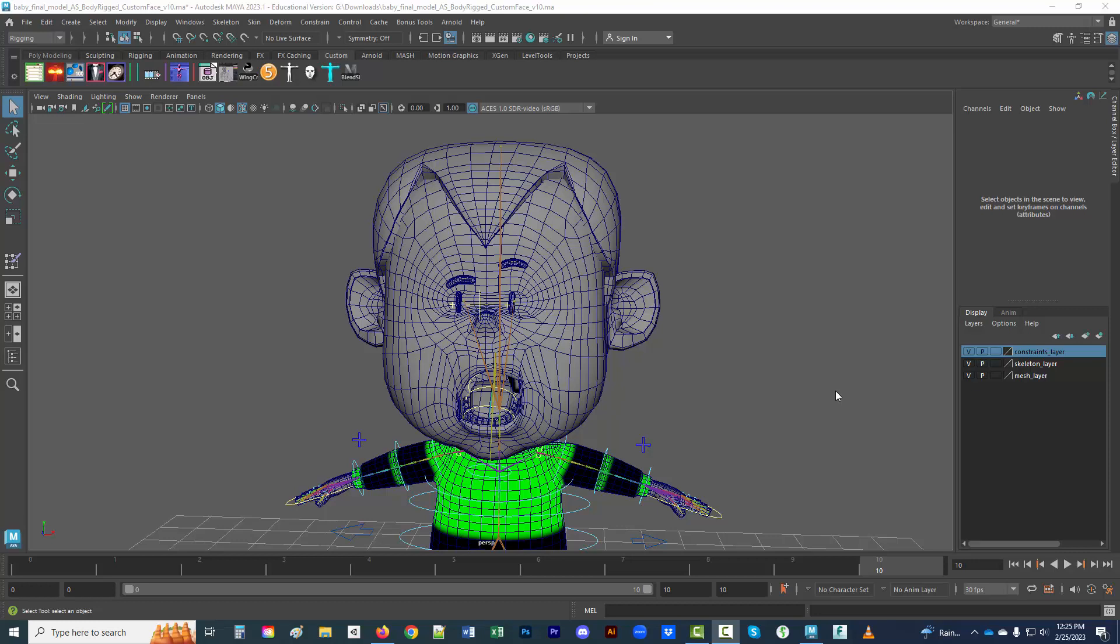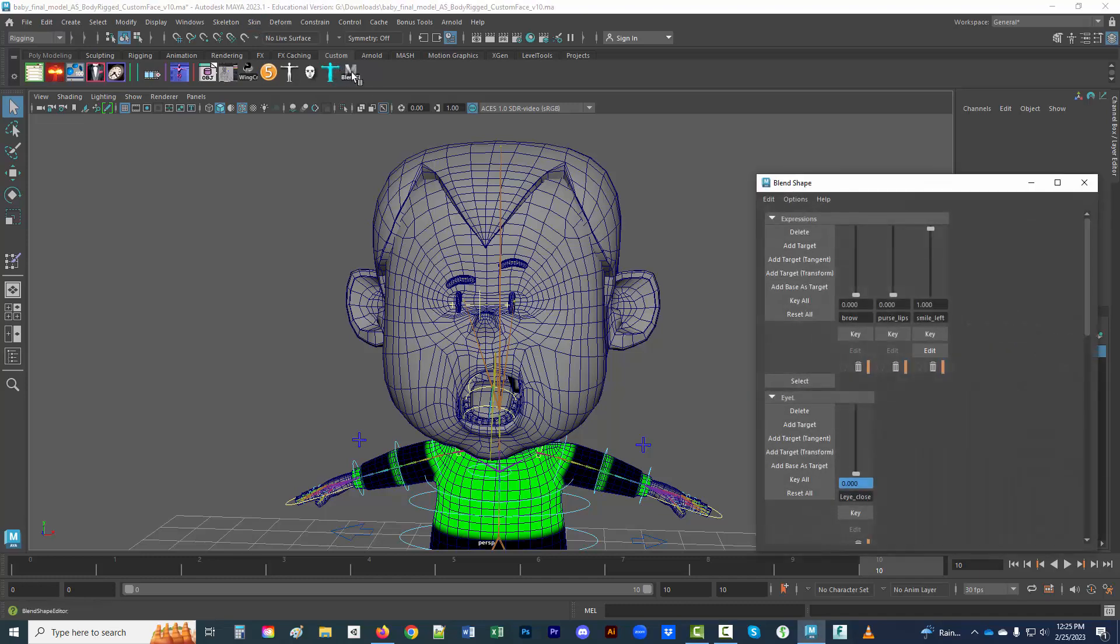Hello and welcome to the tutorial about adding blend shapes for things like eyebrows onto your character. I've already done this and I want to show the final outcome and then we can go back and take a look at how this was done.